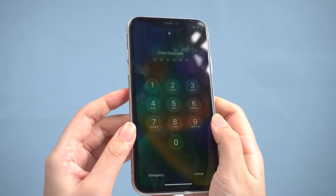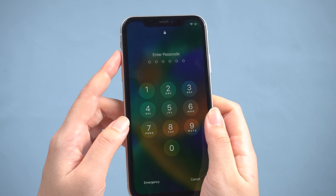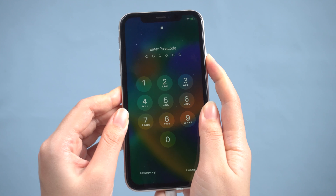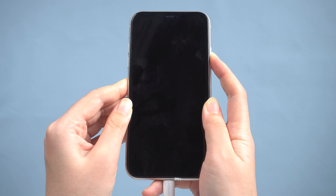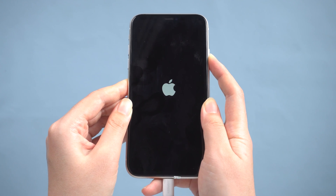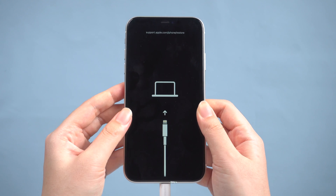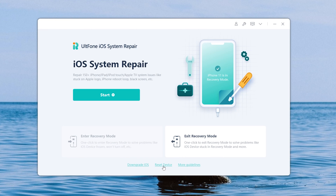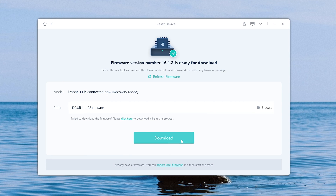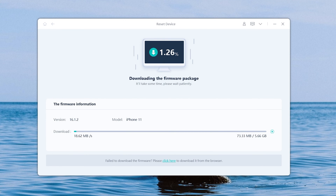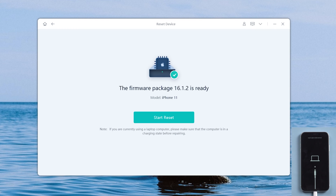For iPhone 8 or later, press and release volume up, then volume down. Press and hold the power button until you see a computer icon. Now click Reset Device, then select Factory Reset. Download the firmware and wait a while, then click Start Reset.